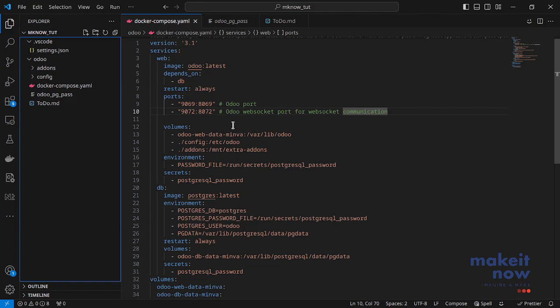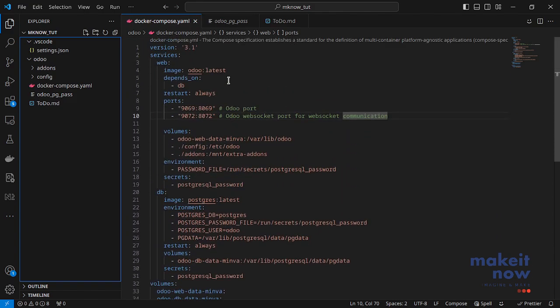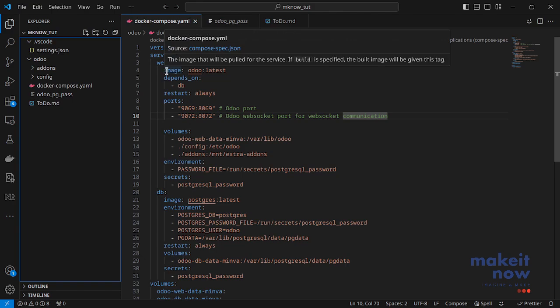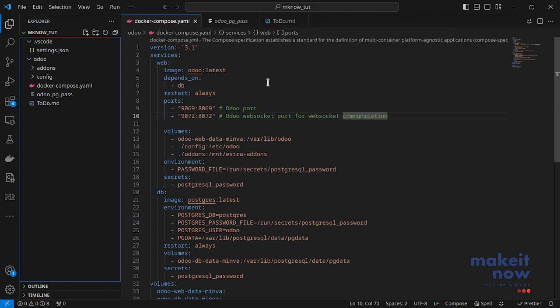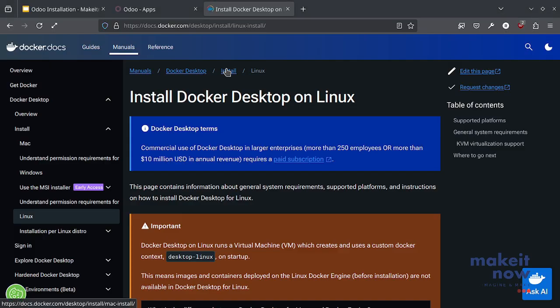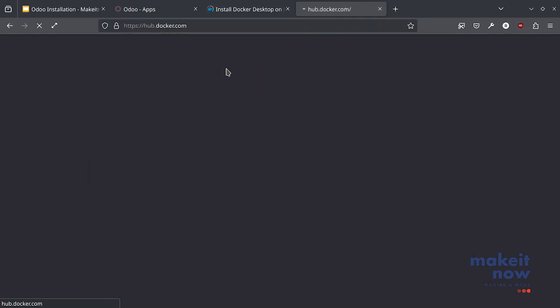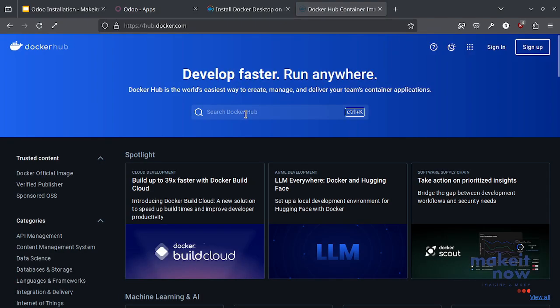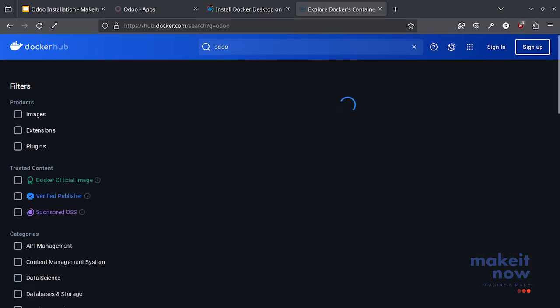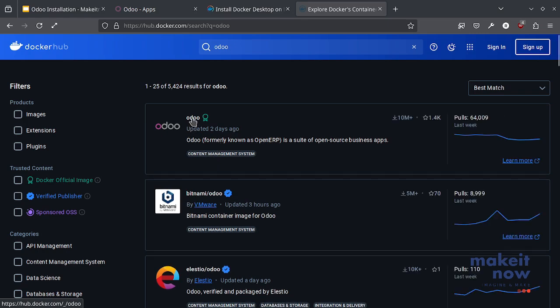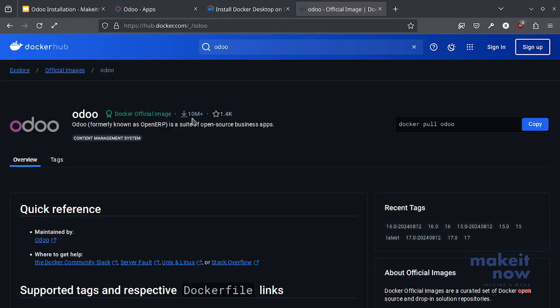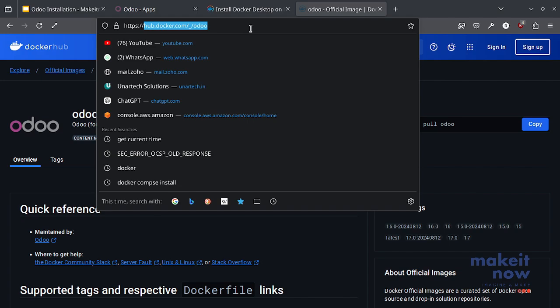I will provide the link to this Docker compose file in the description. You can just copy this and paste it in your system. Basically we are just telling this Docker compose software to pull this image Odoo latest. Let me show you hub.docker.com. This is like the marketplace for almost all software you may know. You can install almost all of the open source software by pulling the images from this source. By default Docker will be configured to get your images from this source.